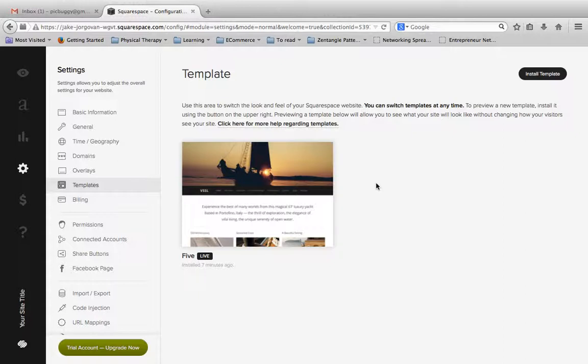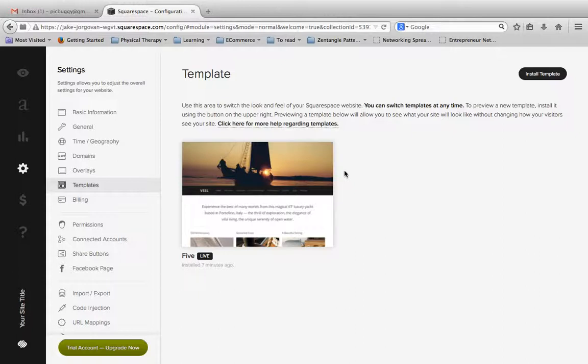Now with Squarespace you can install a lot of templates on your website but you can actually only have one template live at a time. And basically what a template is, is kind of the overall look and feel of your website.